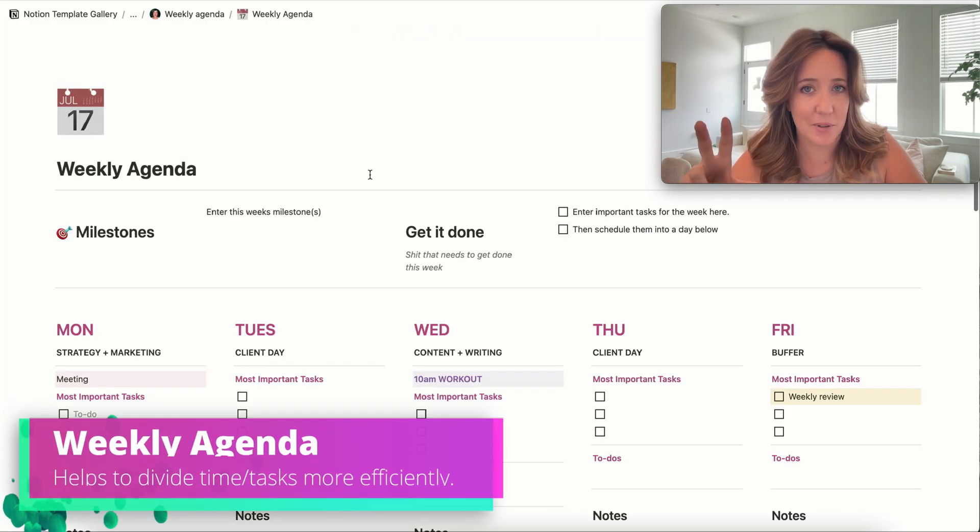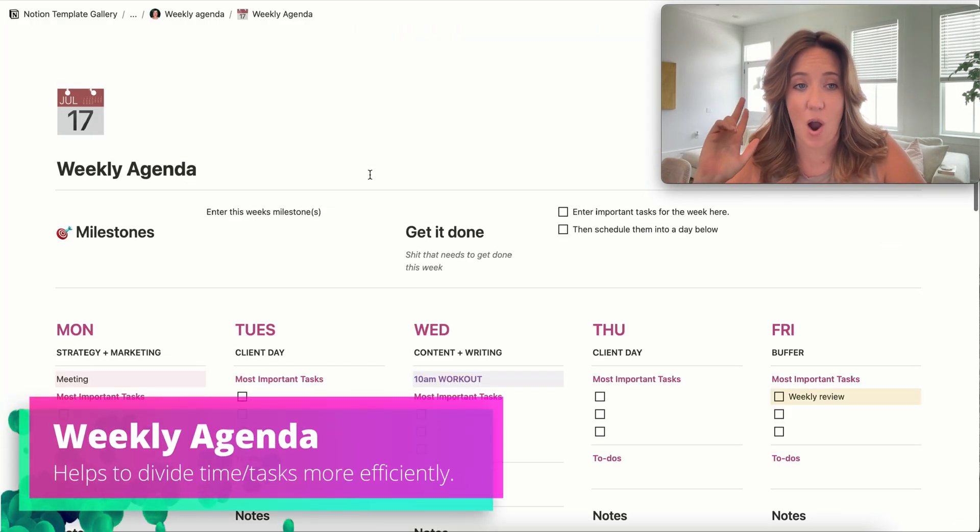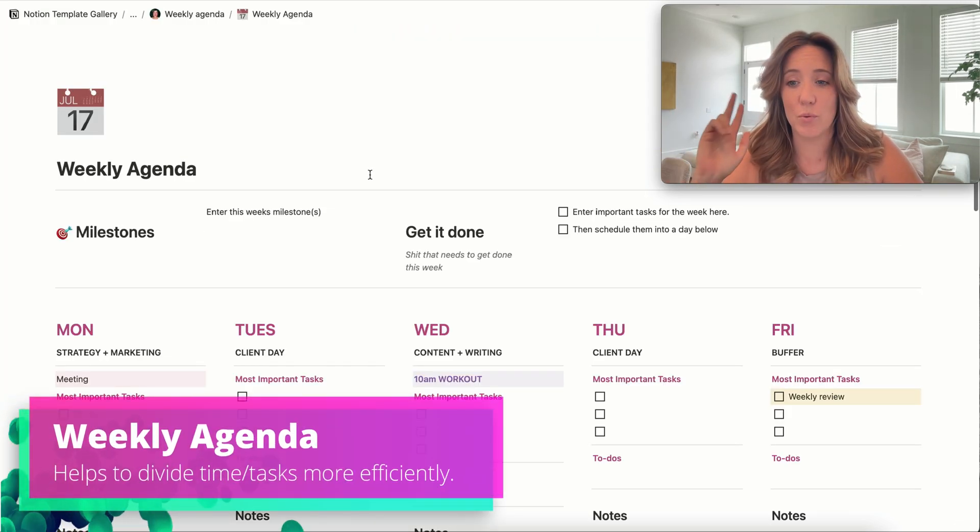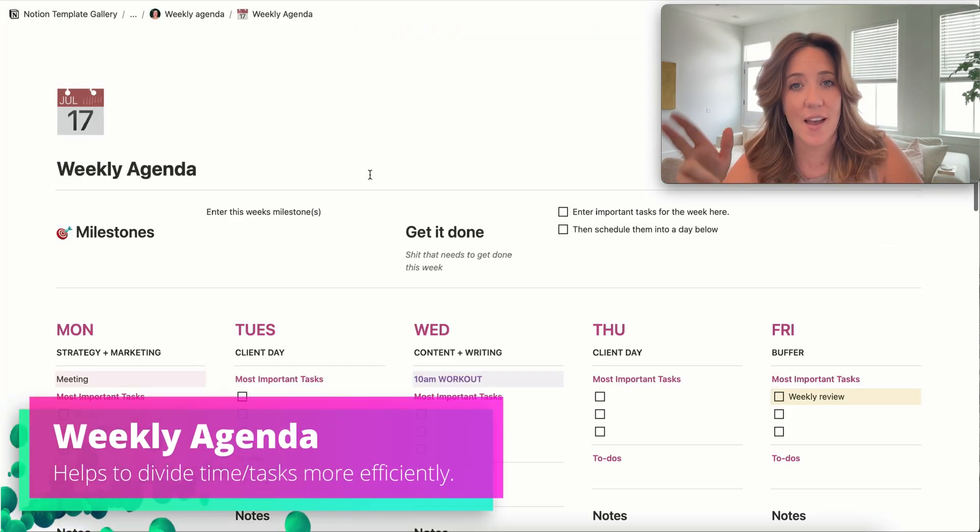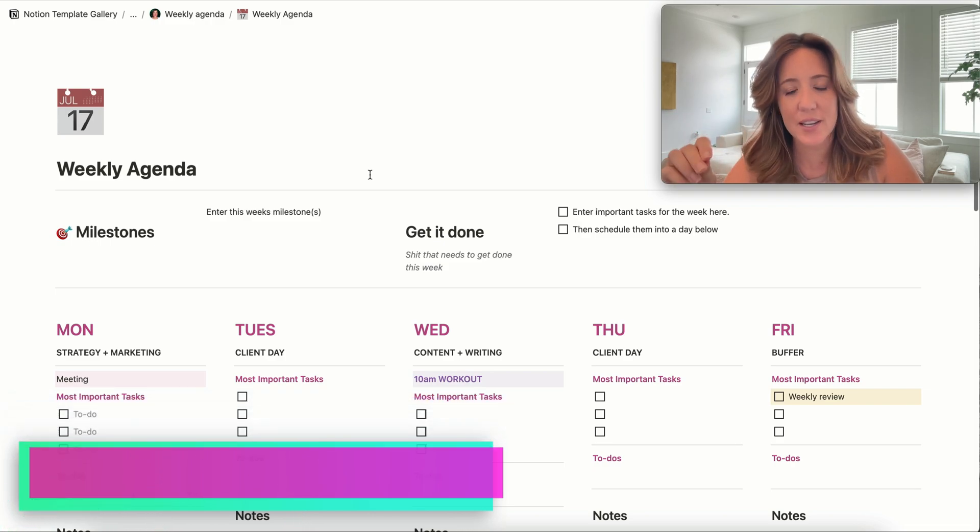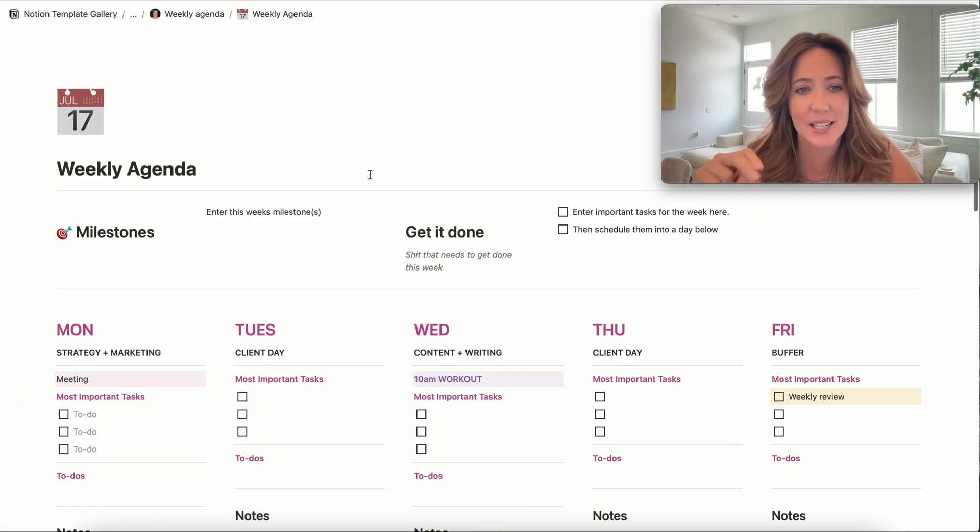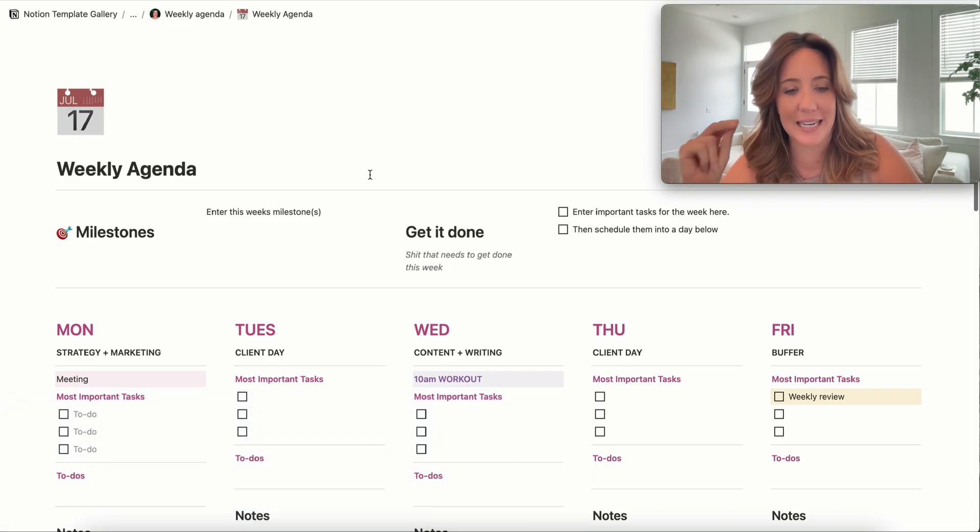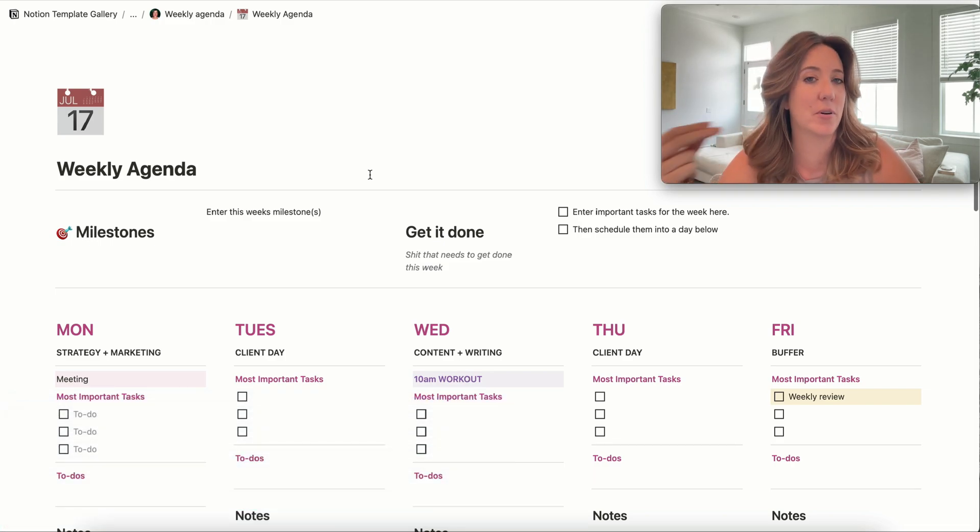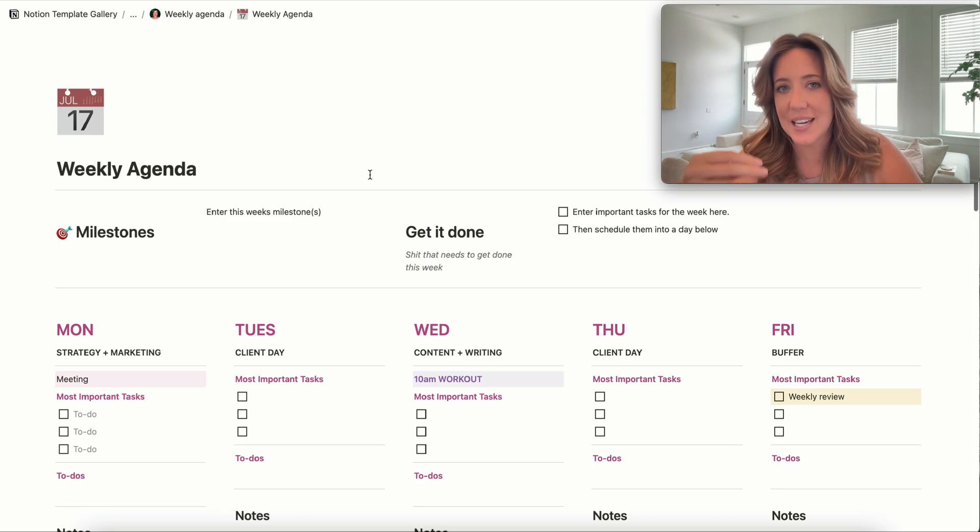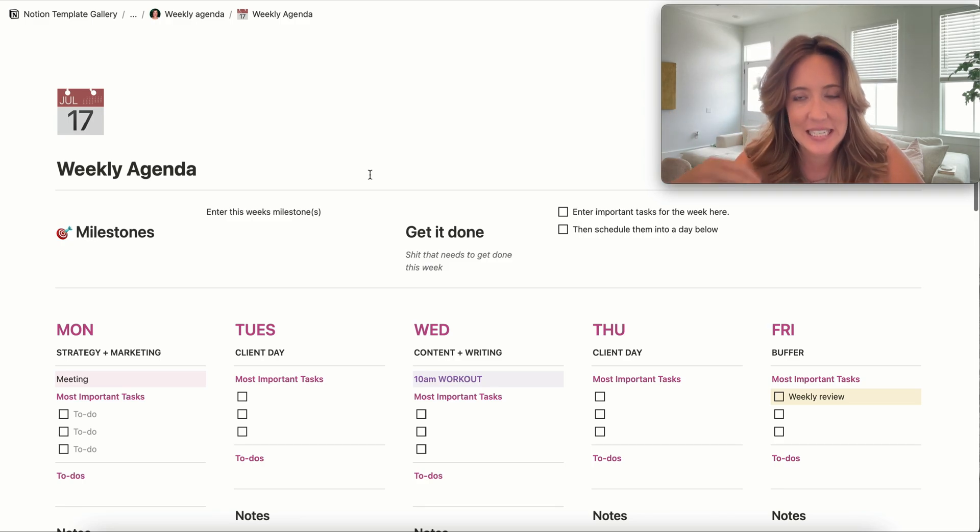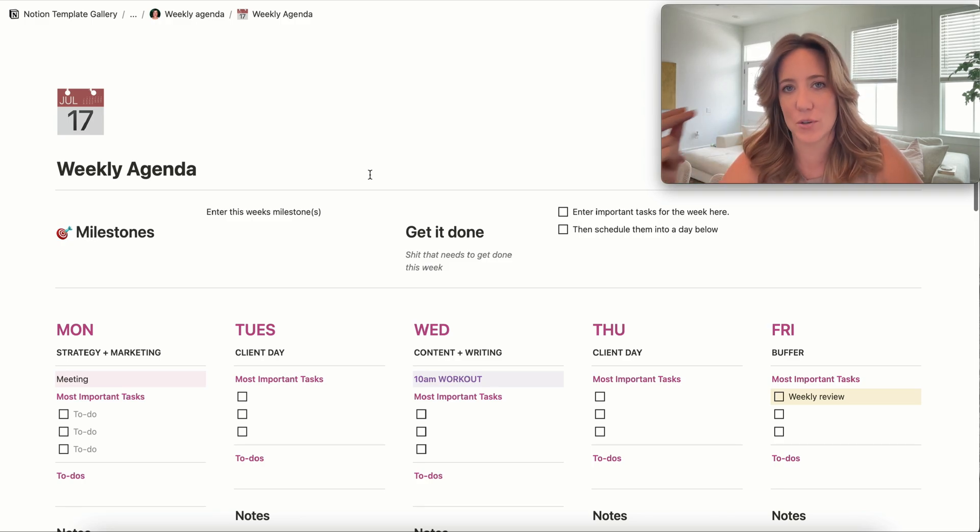Template number three that I think is awesome is a weekly agenda. And this template is fantastic if you are somebody who needs to separate big ideas or deadlines or tasks out by day.